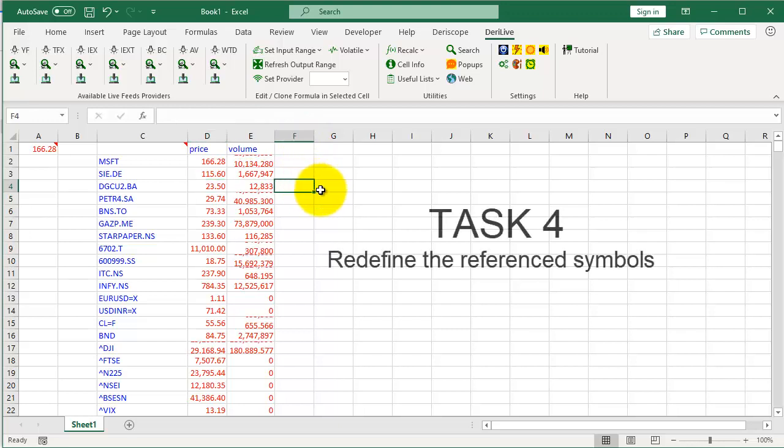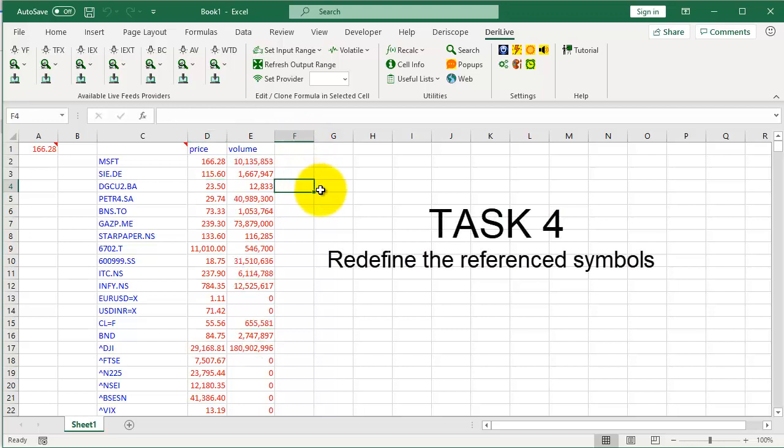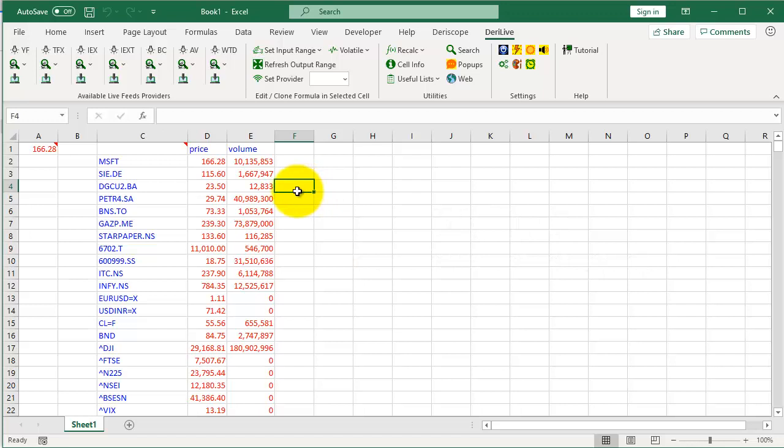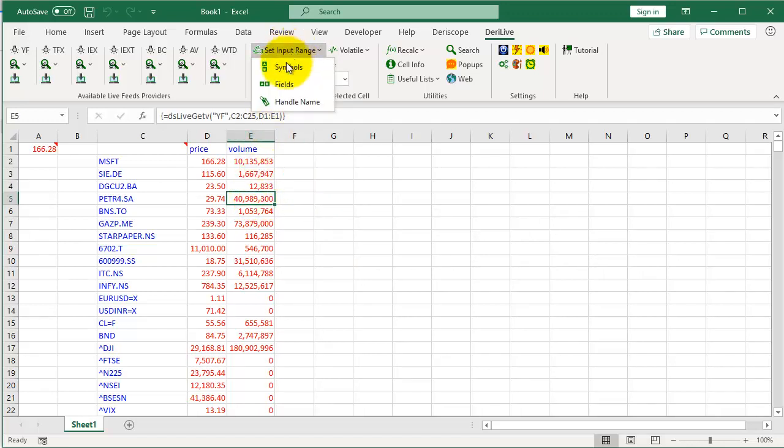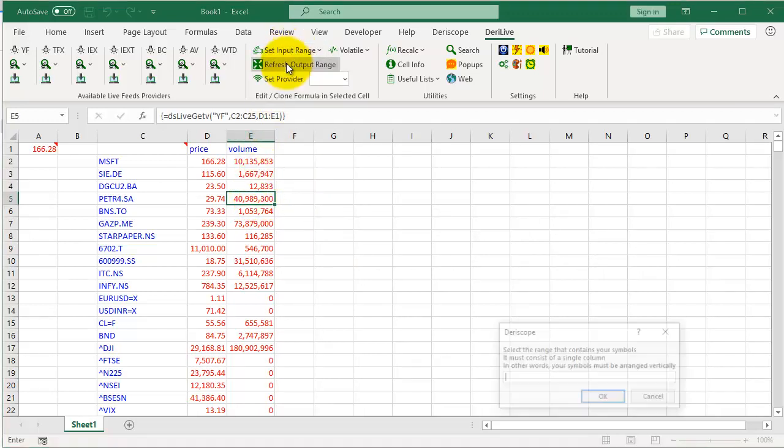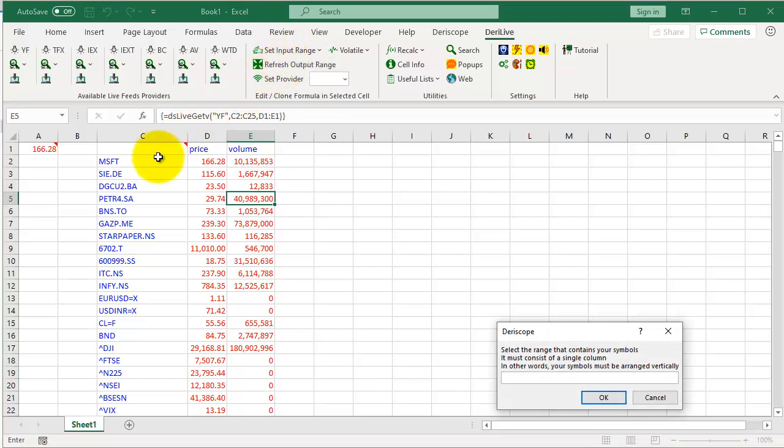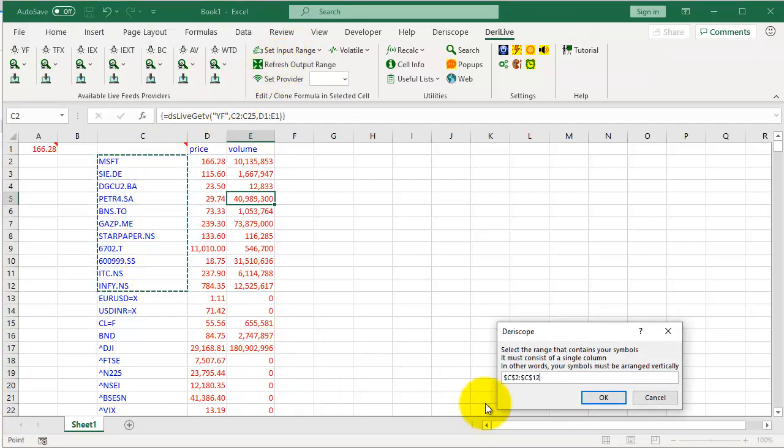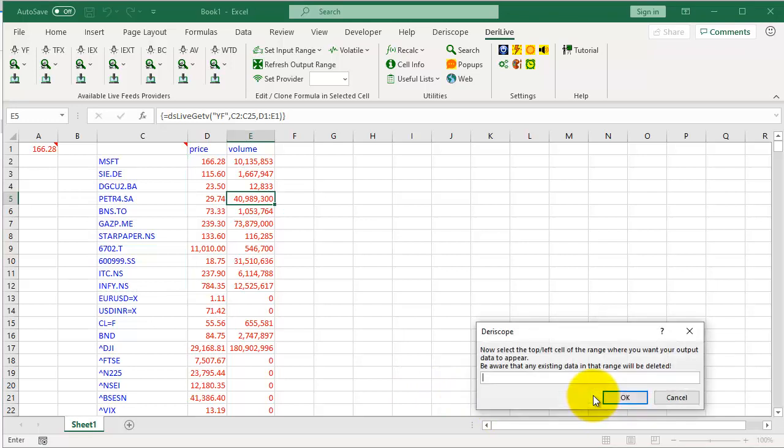Task 4: Redefine the referenced symbols. Select any cell in the output range, then click this button and select Symbols. Select the column with your new symbols, click OK. Select the cell where you want to display the output, click OK.